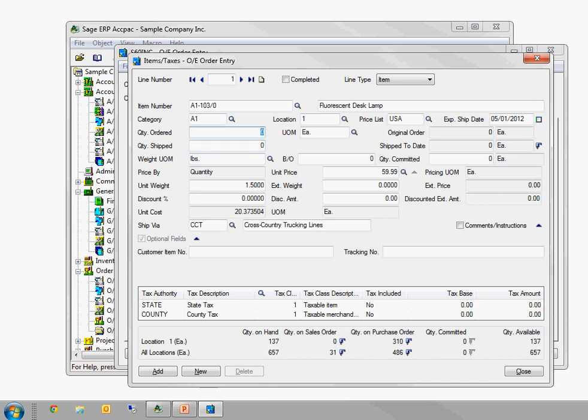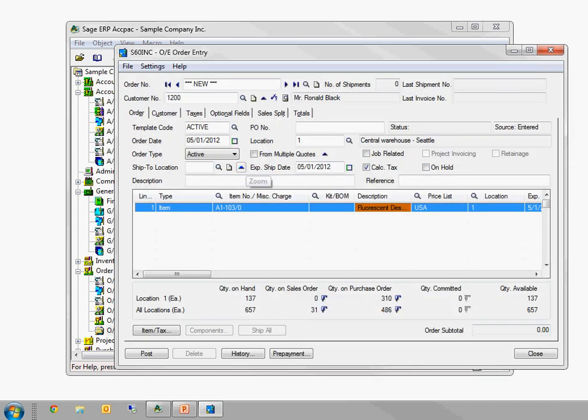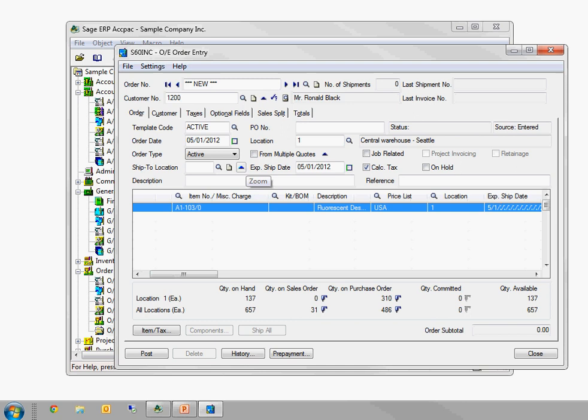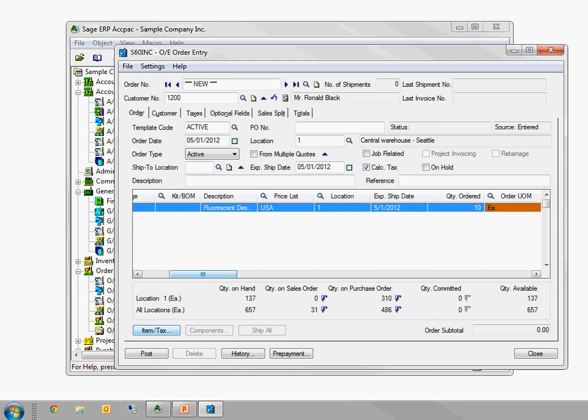And then I can do Alt-C to close the zoom. I can see that if I tab through here, my quantity 10 is ordered. So it's just a shortcut to get to the zoom. You can also click on this item tax button, of course, but the secret ACCPAC shortcut is F9. So those are the key commands.